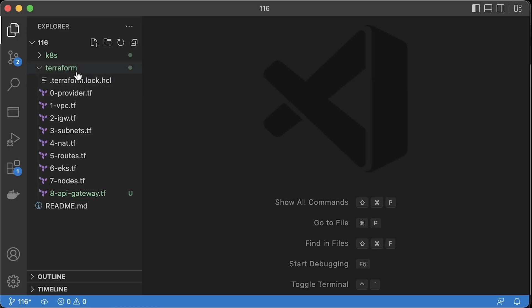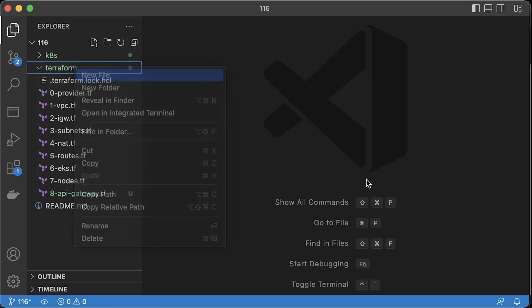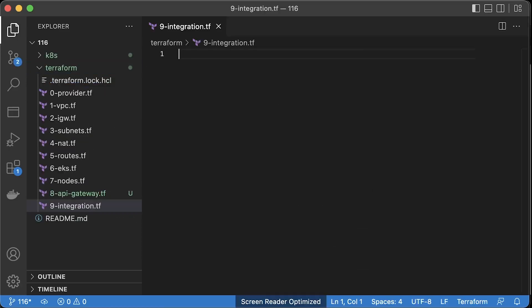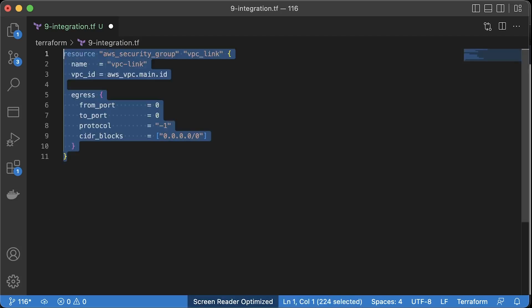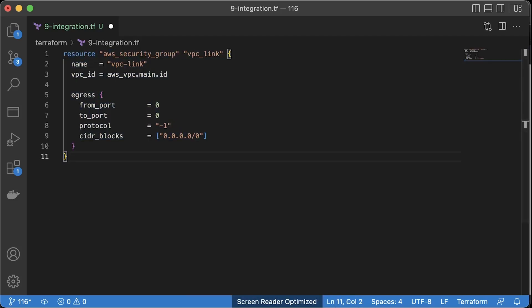The final step is to integrate API Gateway with Amazon EKS. For integration, we need to create AWS private link, but before we need to create a security group. It should allow all egress traffic.